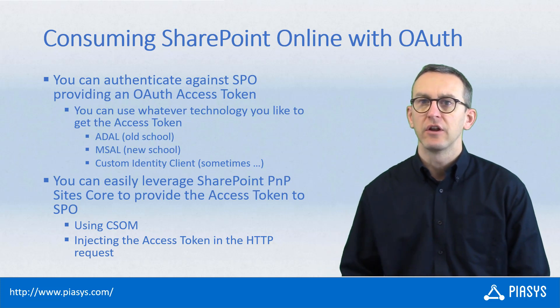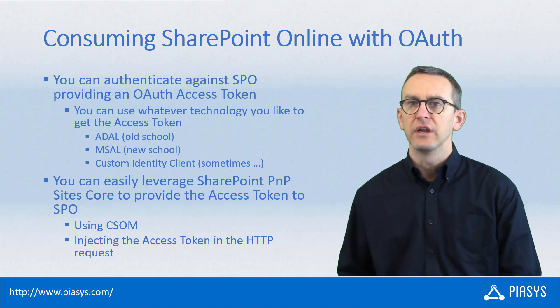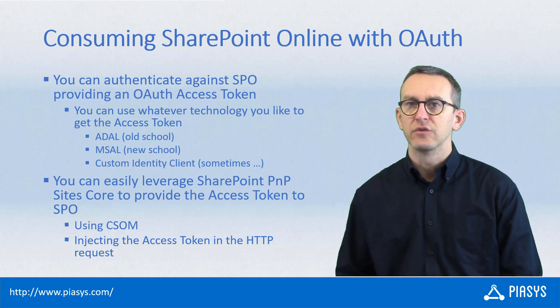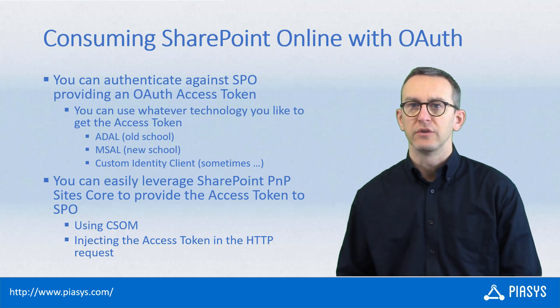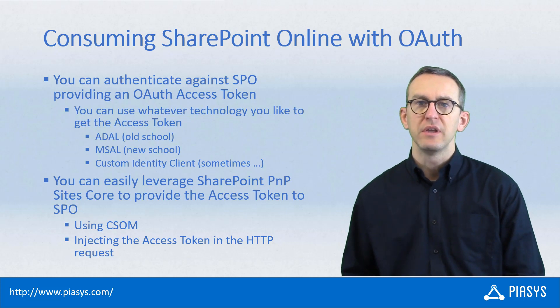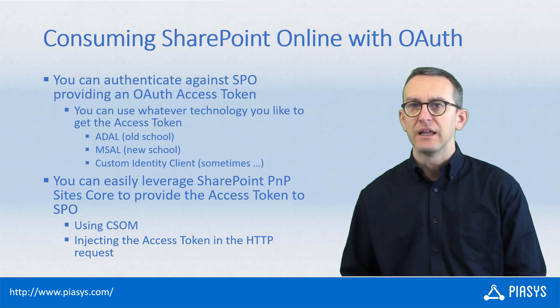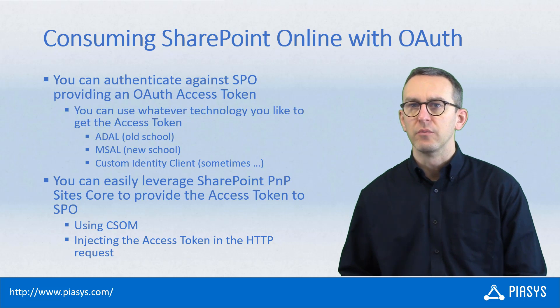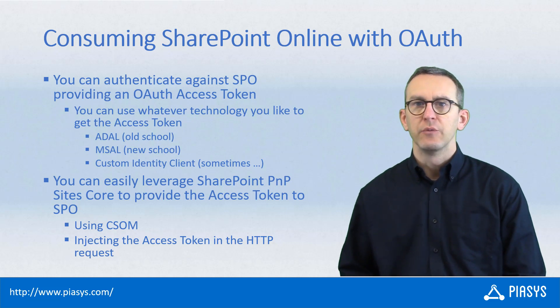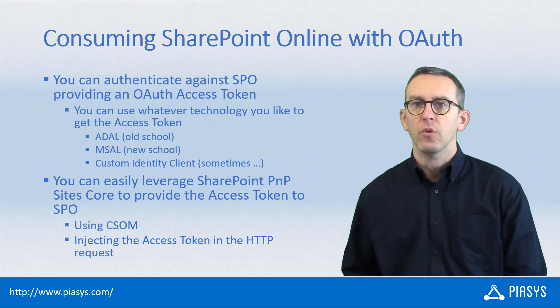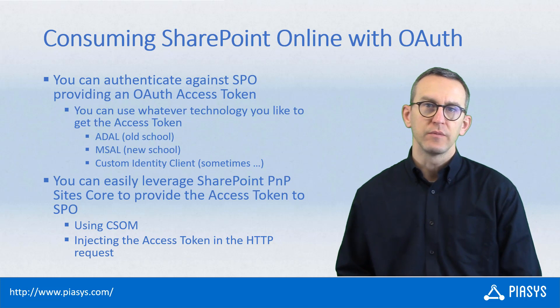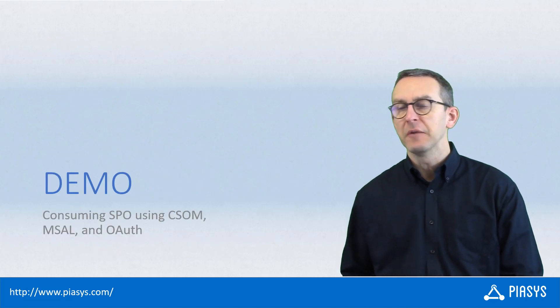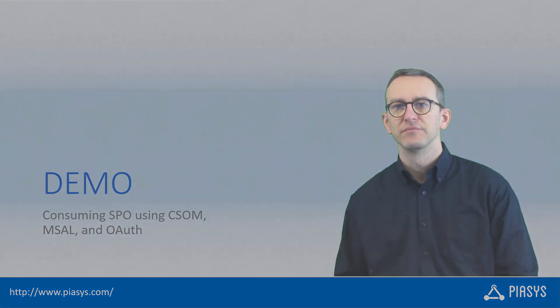But whatever is the technology that you will use to get an access token, you can easily provide the access token to SharePoint Online through CSOM using, for example, the PnP Sites Core library, and as such, you can then consume SharePoint Online with an authentication based on OAuth. So let me move as usual to the demo environment and let me show you how to do that in practice.